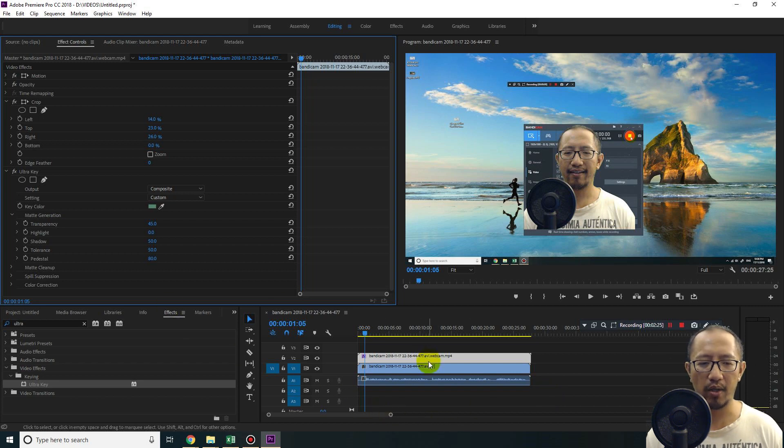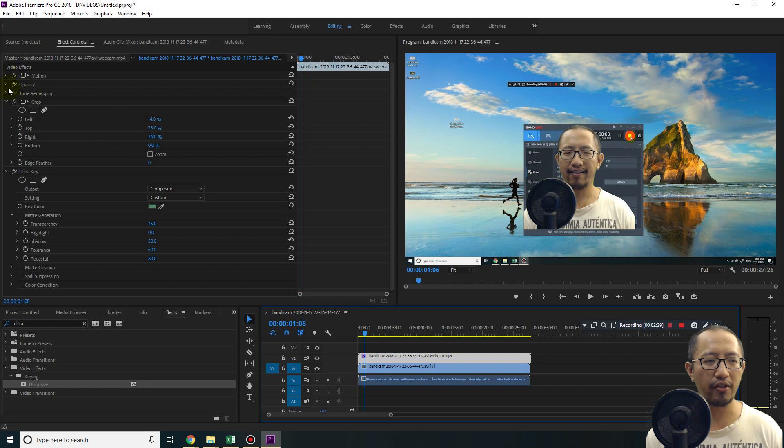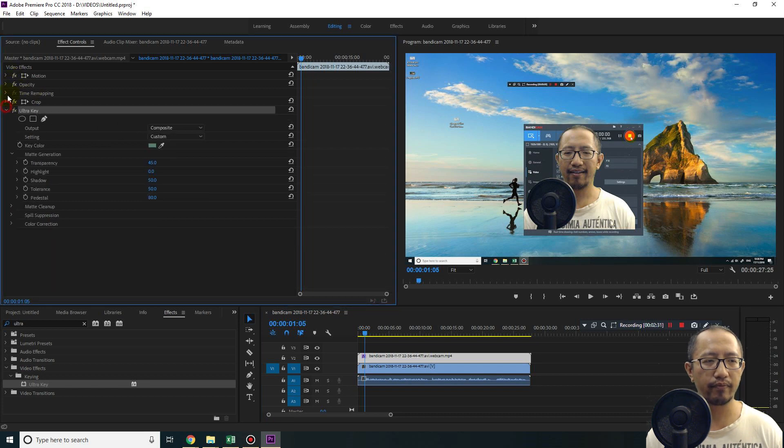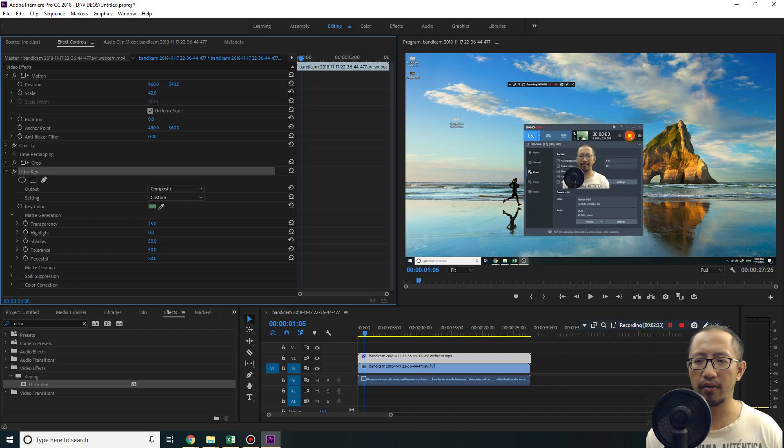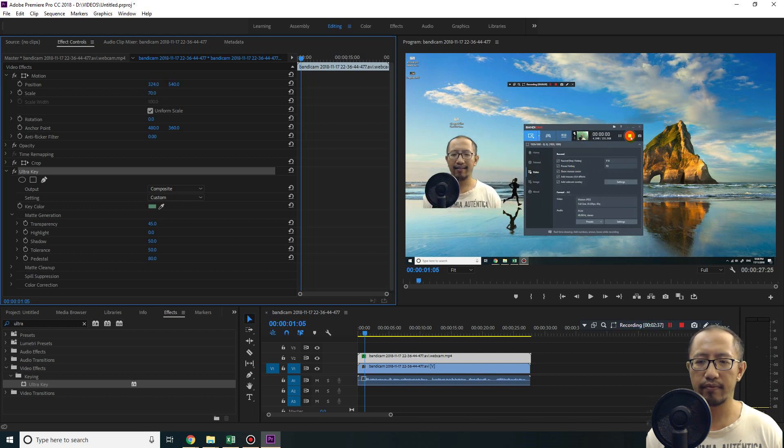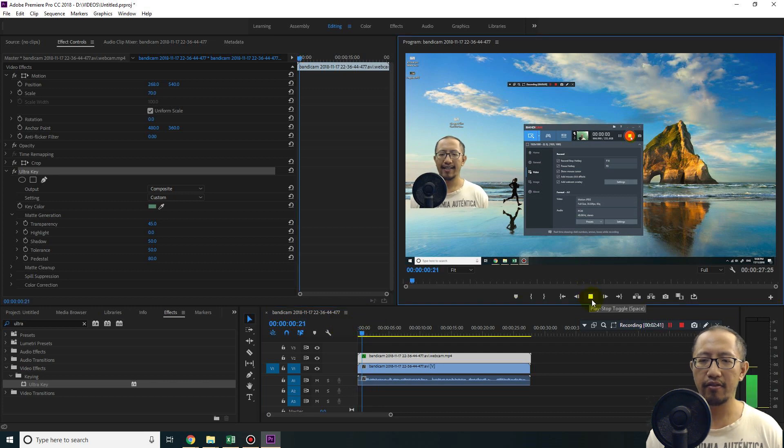So now I can move my footage somewhere else. Let's move that to the corner or something like that. Okay, and now let's play it, and you can see it looks okay.